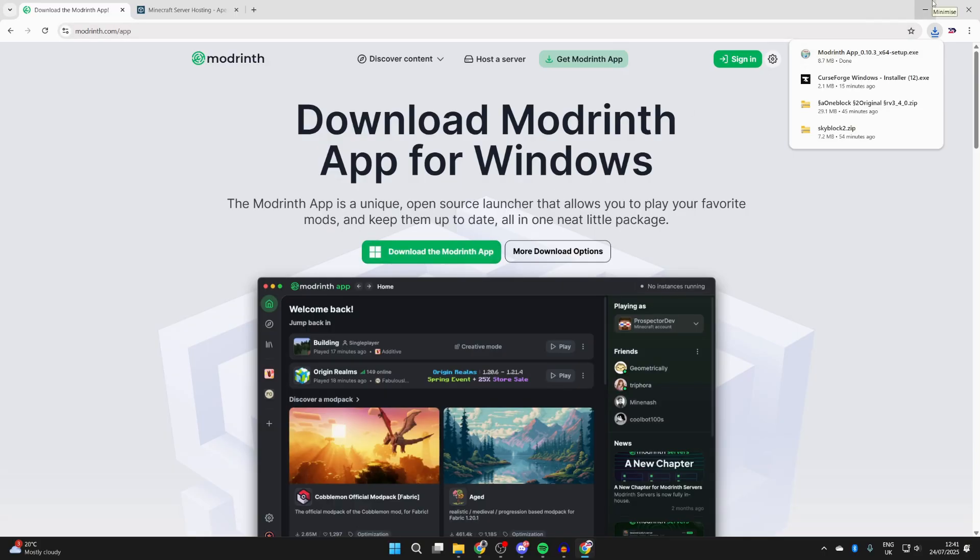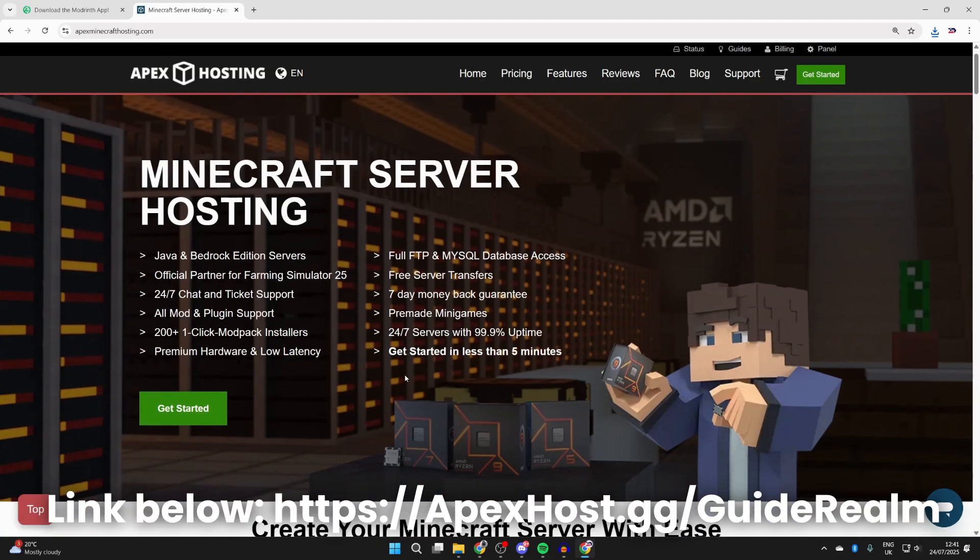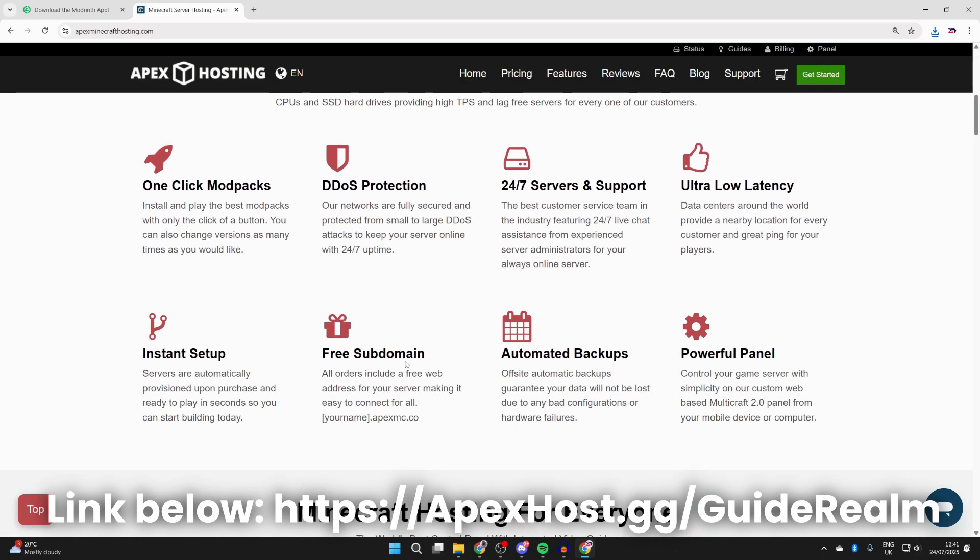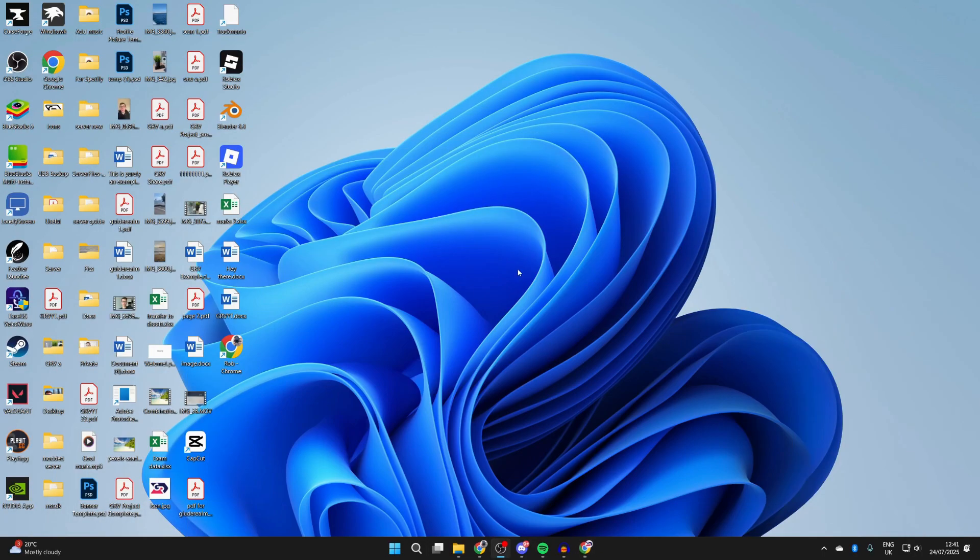We can come out of our web browser and start installing, but just before we do that, a big shout out to the sponsors of this video, Apex Hosting. At the moment you can get 25% off your first Minecraft server. They've got great features like one-click install modpacks, instant setups, free subdomain, automated backups, and a powerful panel. My favorite things are 24/7 servers and support, meaning you can get help anytime. Let's continue with the guide, and big thanks to them for sponsoring this video.